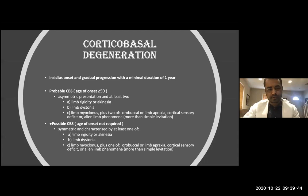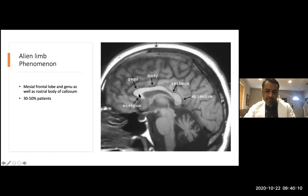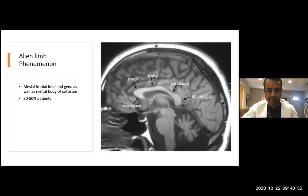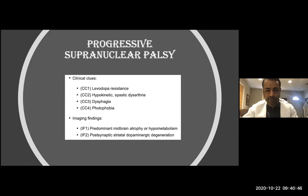For CBD criteria, you need to have dystonia or one of two symptoms: apraxia or alien limb phenomenon. The alien limb phenomenon is explained by damage to the corpus callosum — specifically the rostrum or genu. The corpus callosum relays information from one hemisphere to the other, and when damaged, information does not reach the other part of the brain and the arm starts acting on its own.